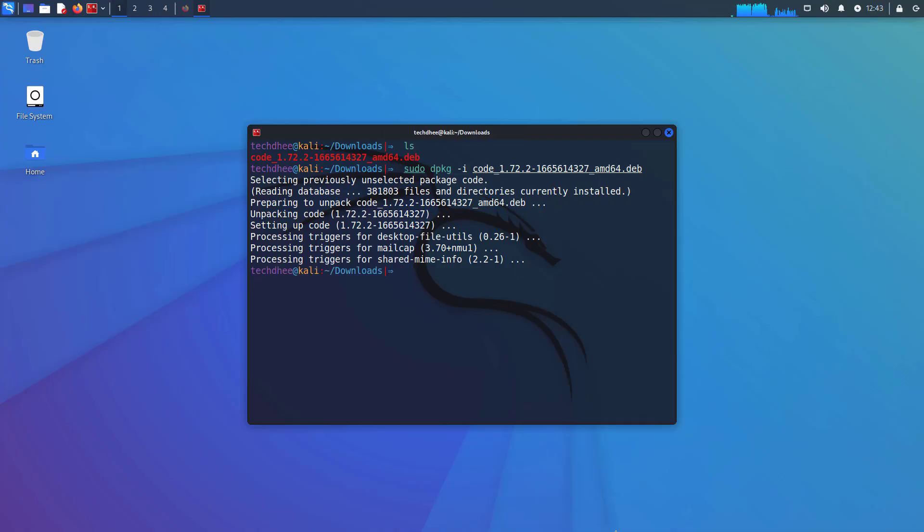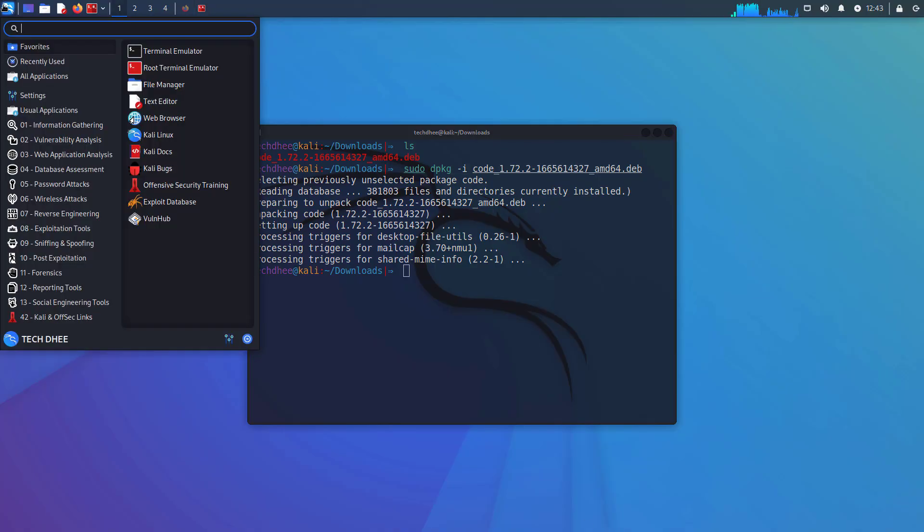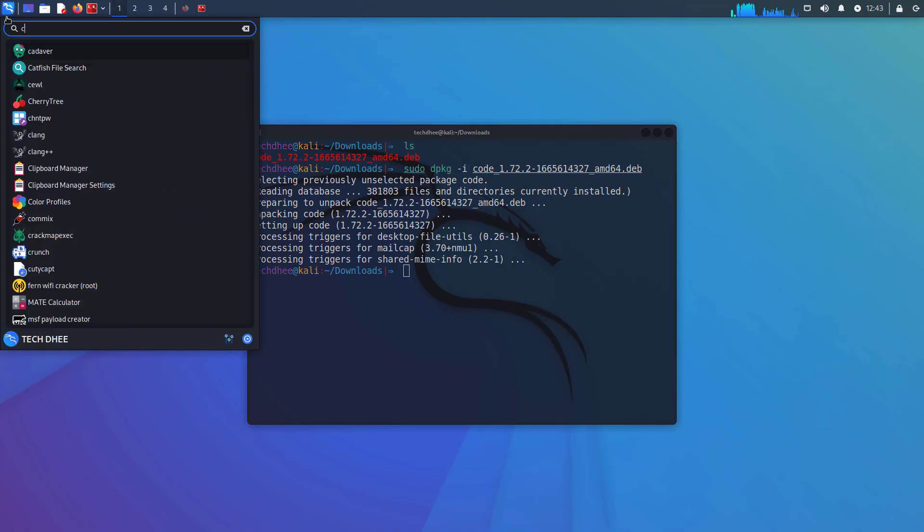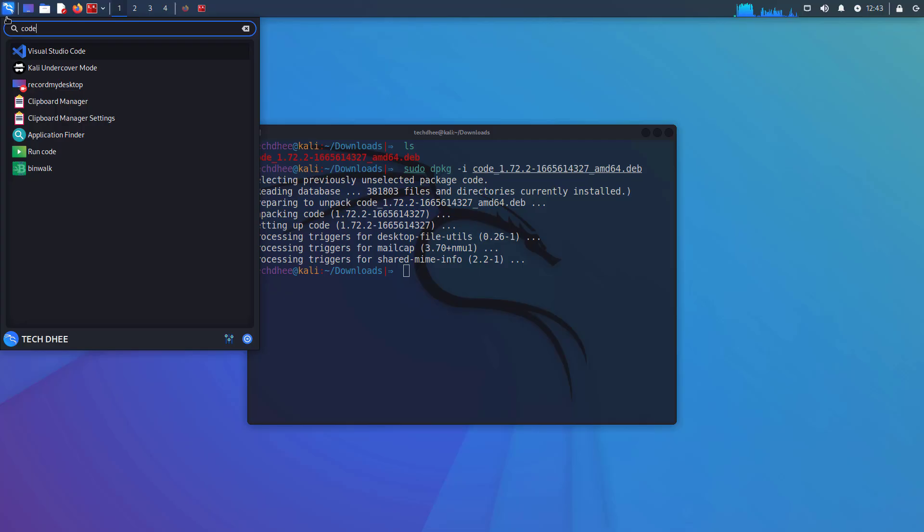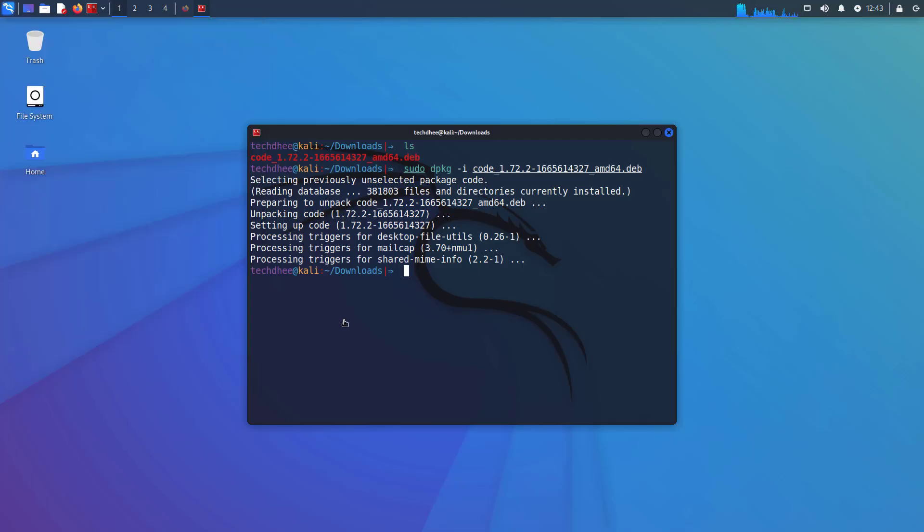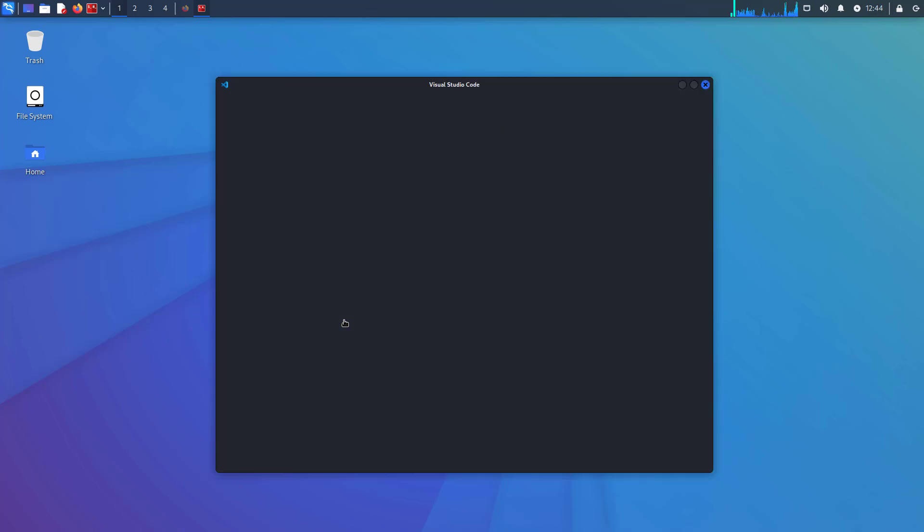And here you can see the installation is completed without any errors. This means Visual Studio Code is installed in your Kali Linux. Now you can search for code on the menu bar or you can simply type code in the terminal.